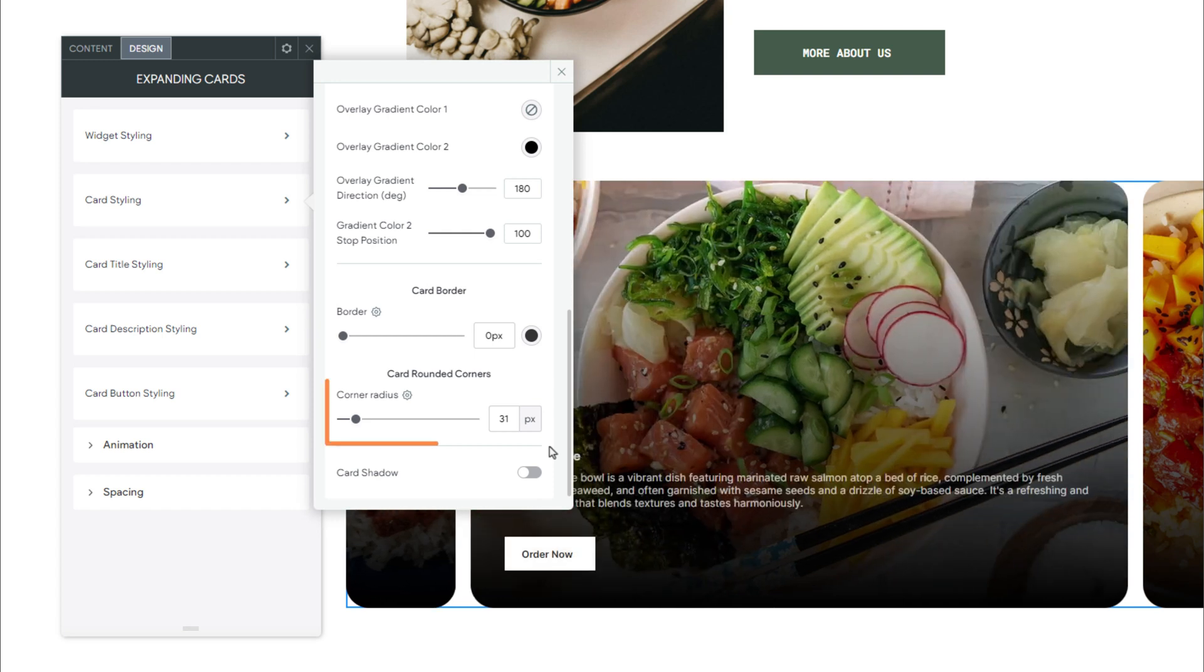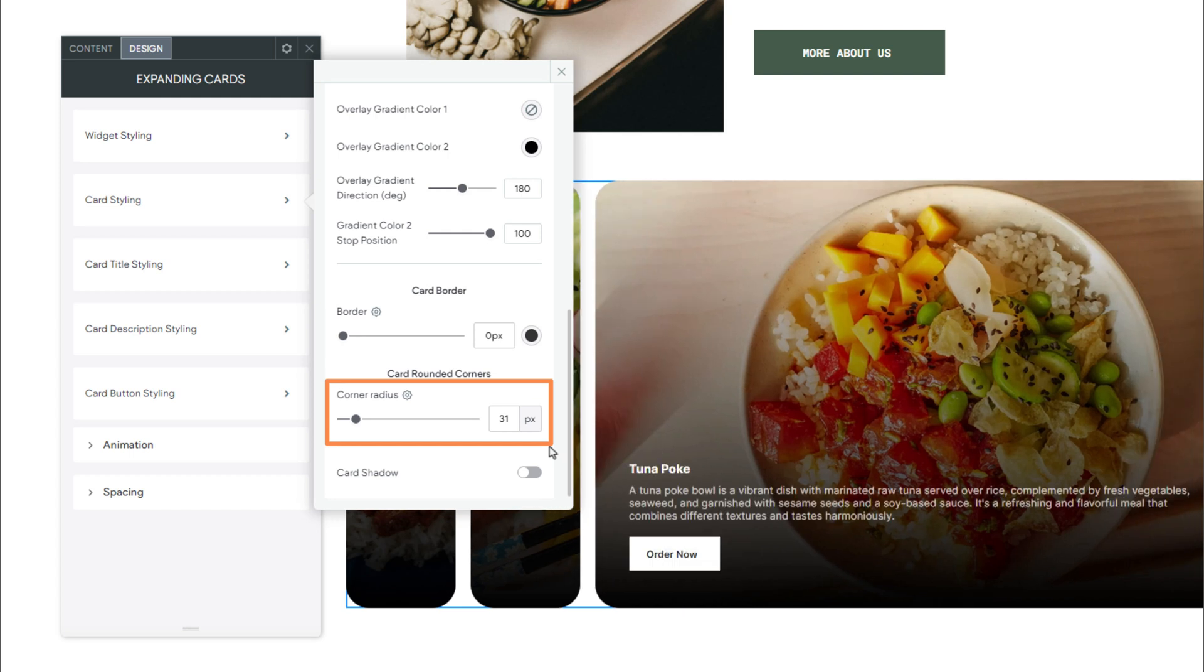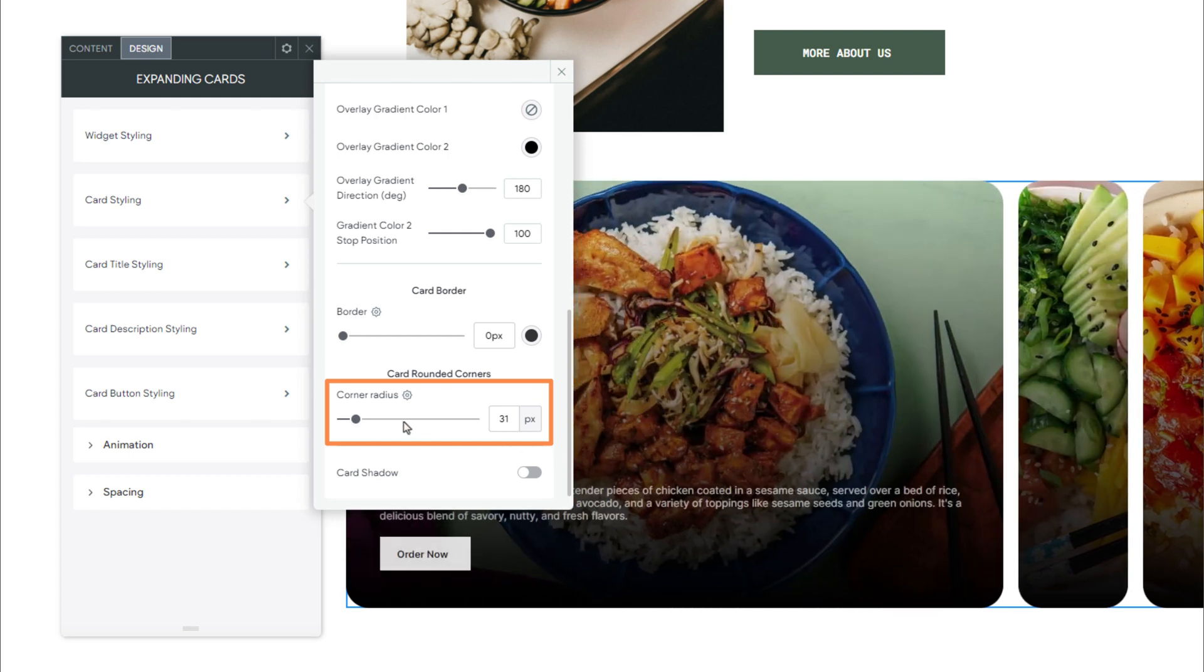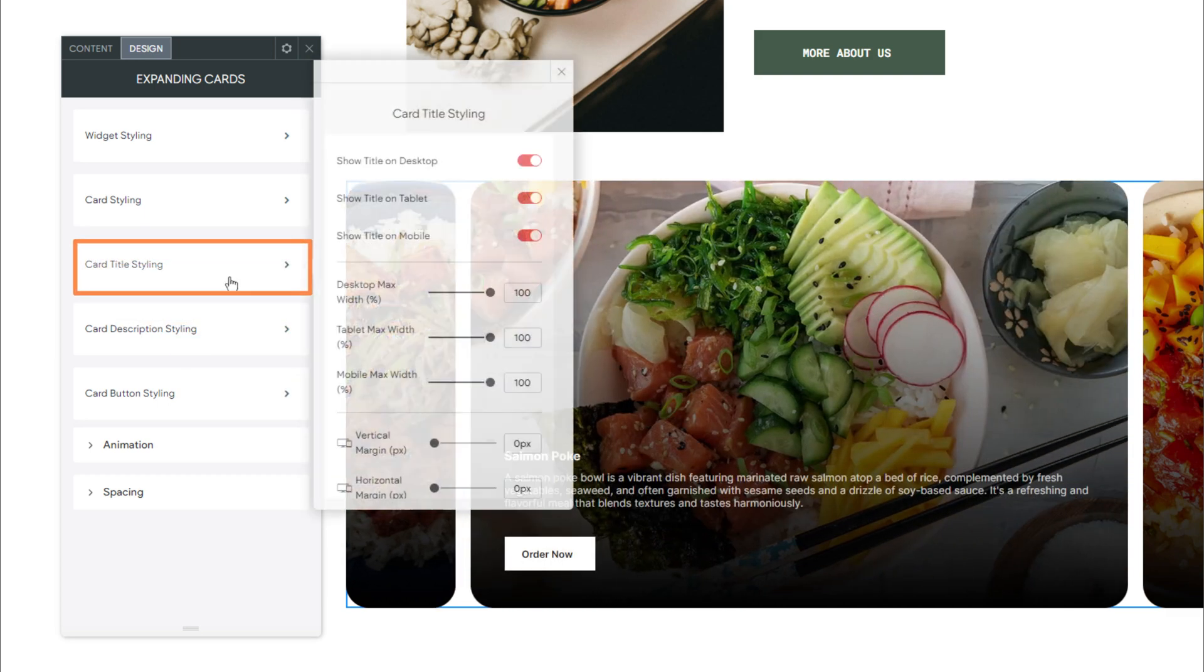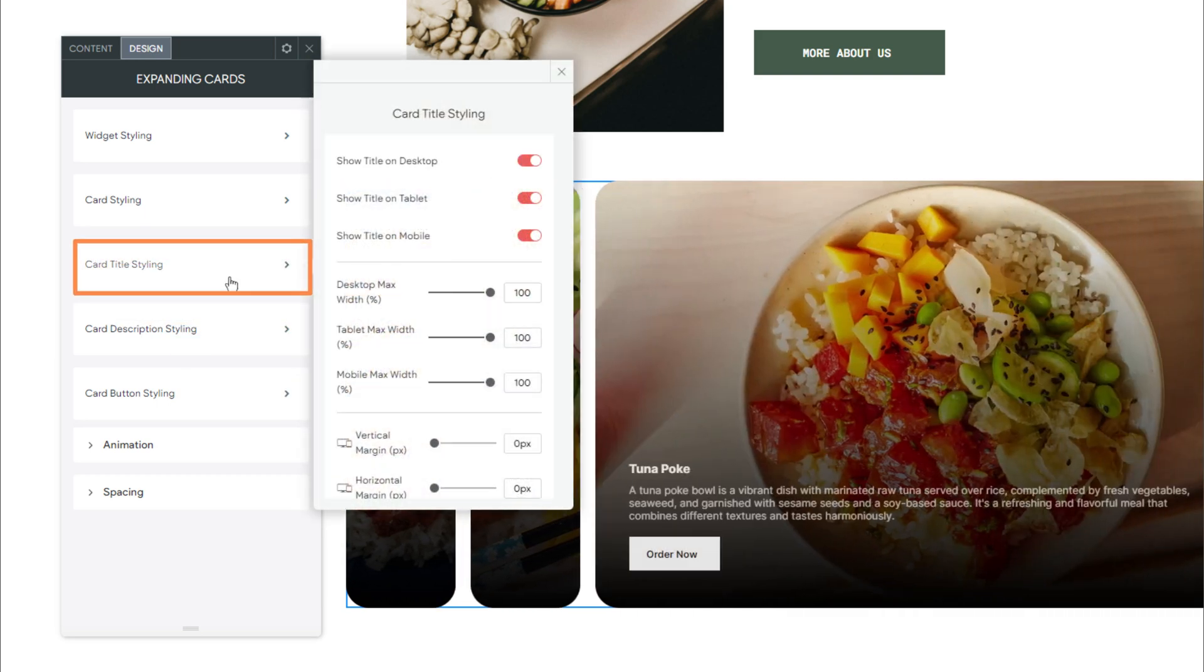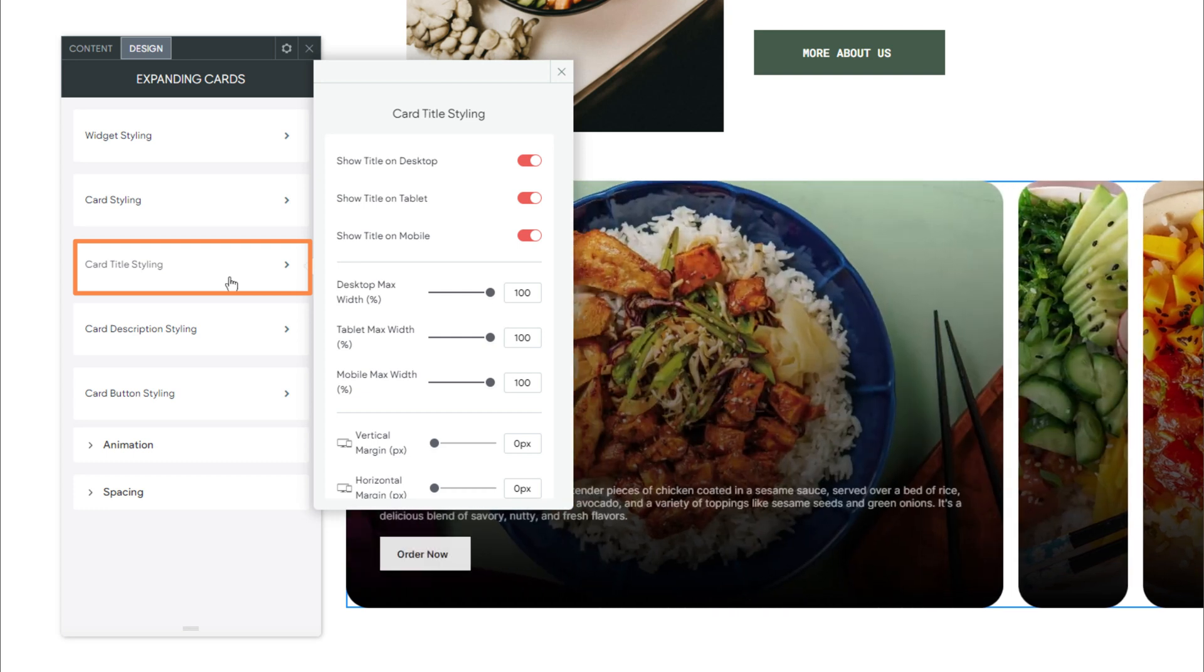Next, we have Corner Radius. This applies a radius to the corners of each card. Next, we have the Card Title Styling section. These options allow you to customize the appearance of the card's titles.